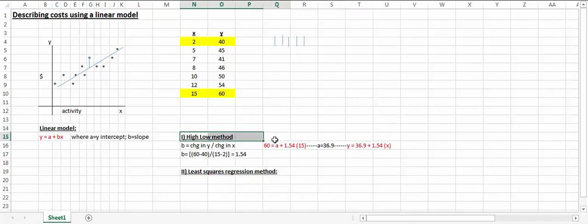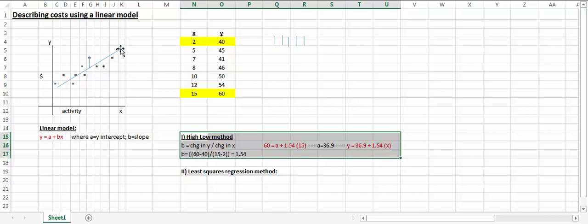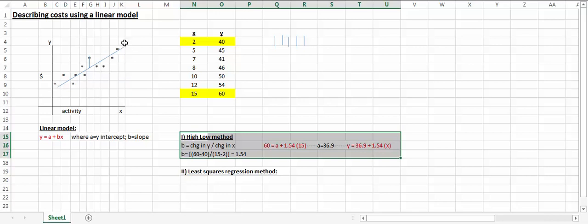If we use the high-low method, we're basically just choosing the highest activity level and the lowest activity level to determine what the best line is. This is not usually the best approach to use, but it may work in certain circumstances where the data actually follows a nice straight line.